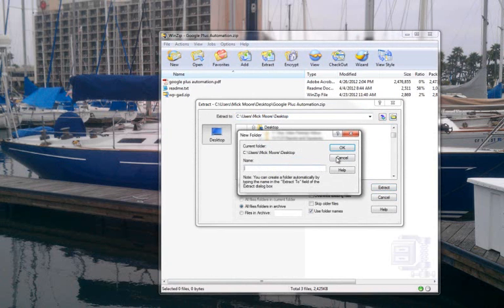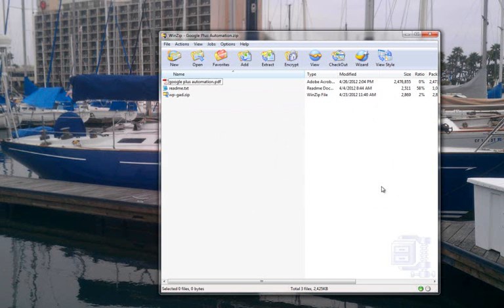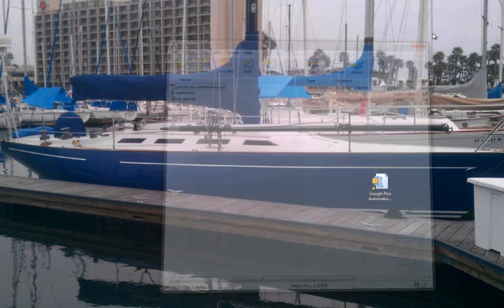In a new folder that we'll call Google Plus Automation. Hit OK, hit Extract, and you're done.